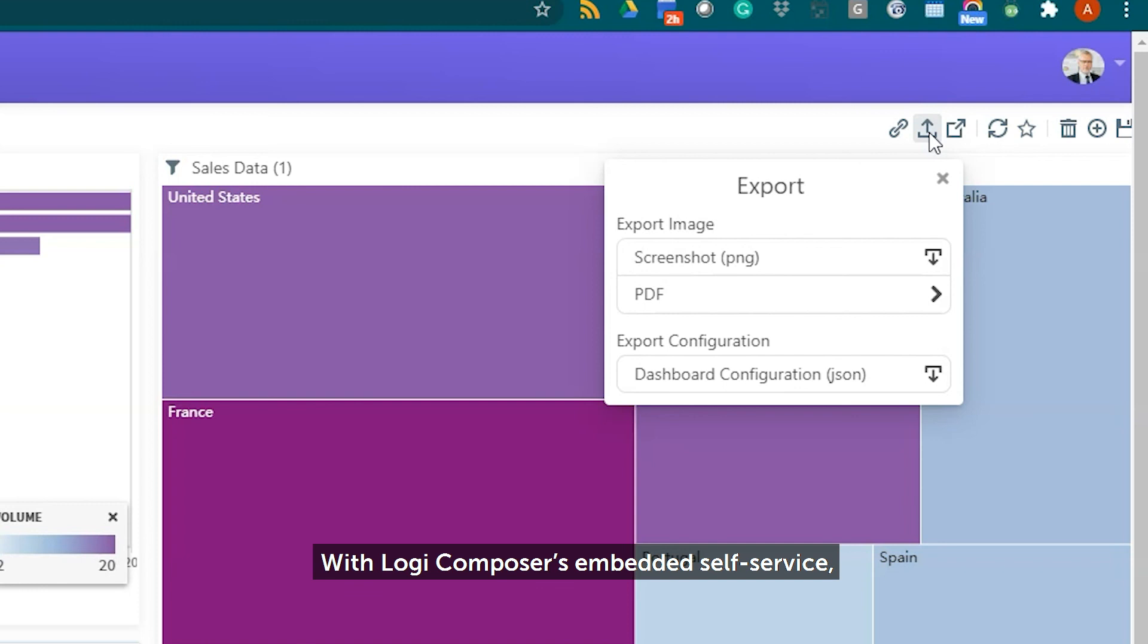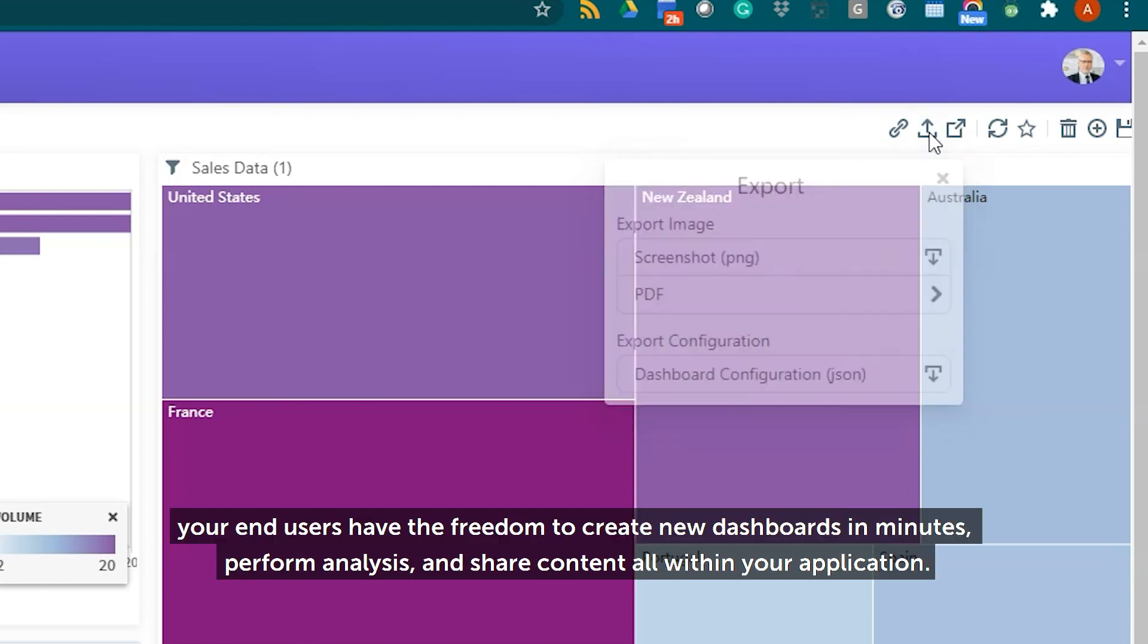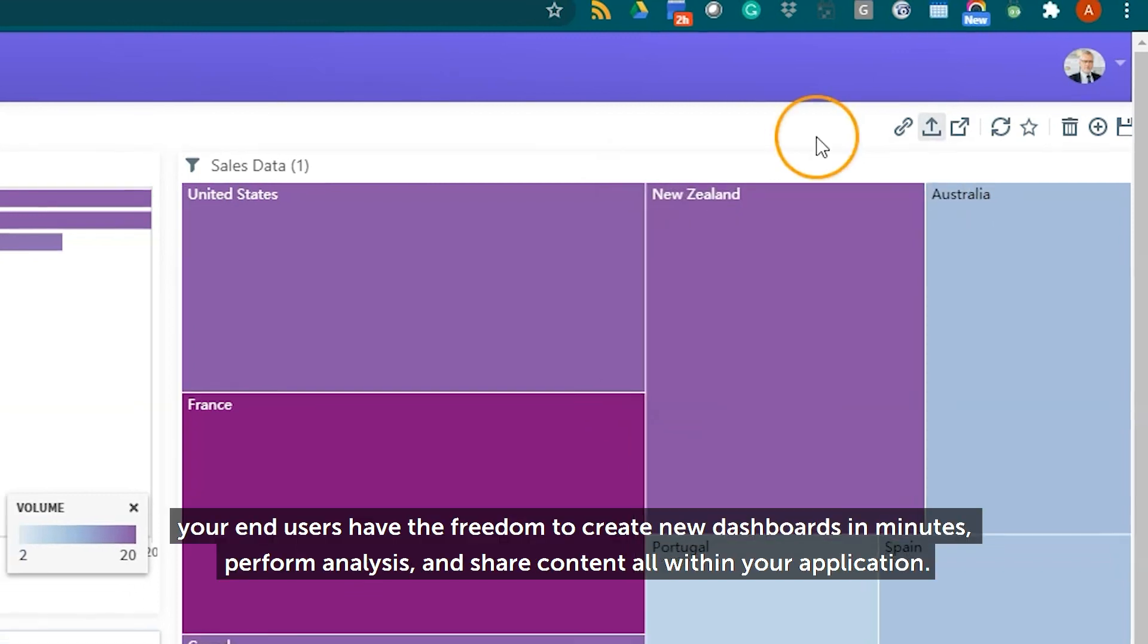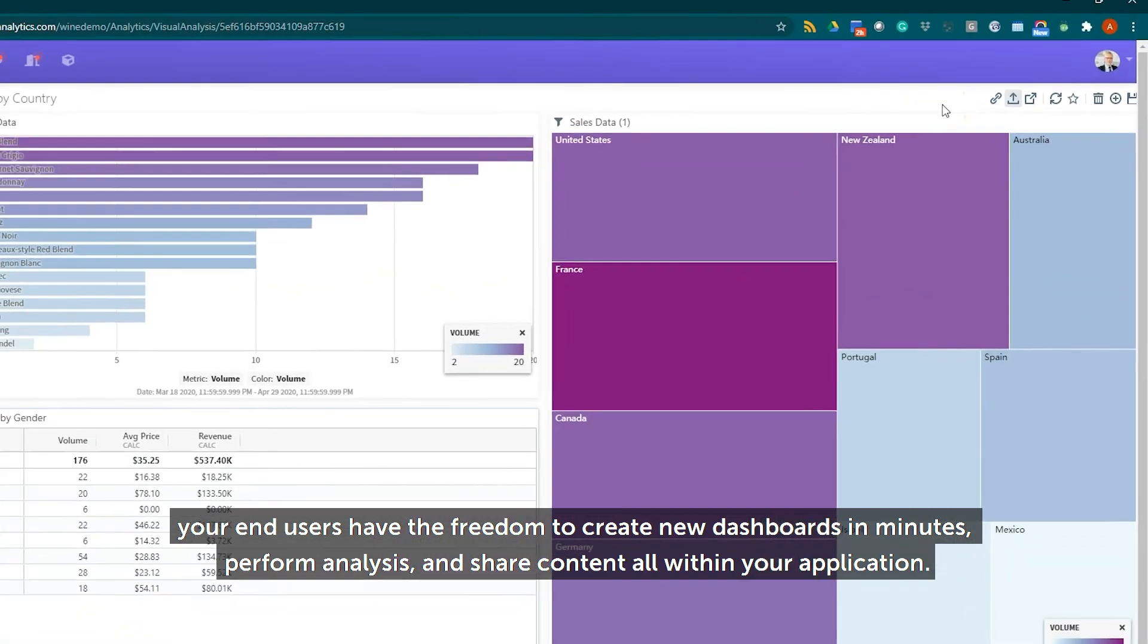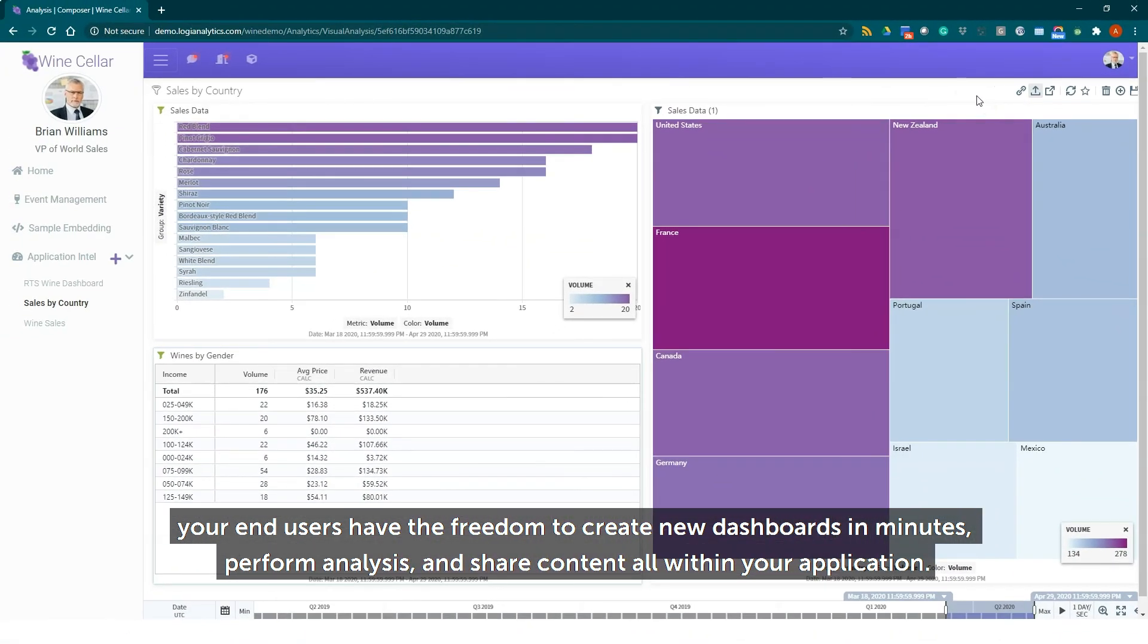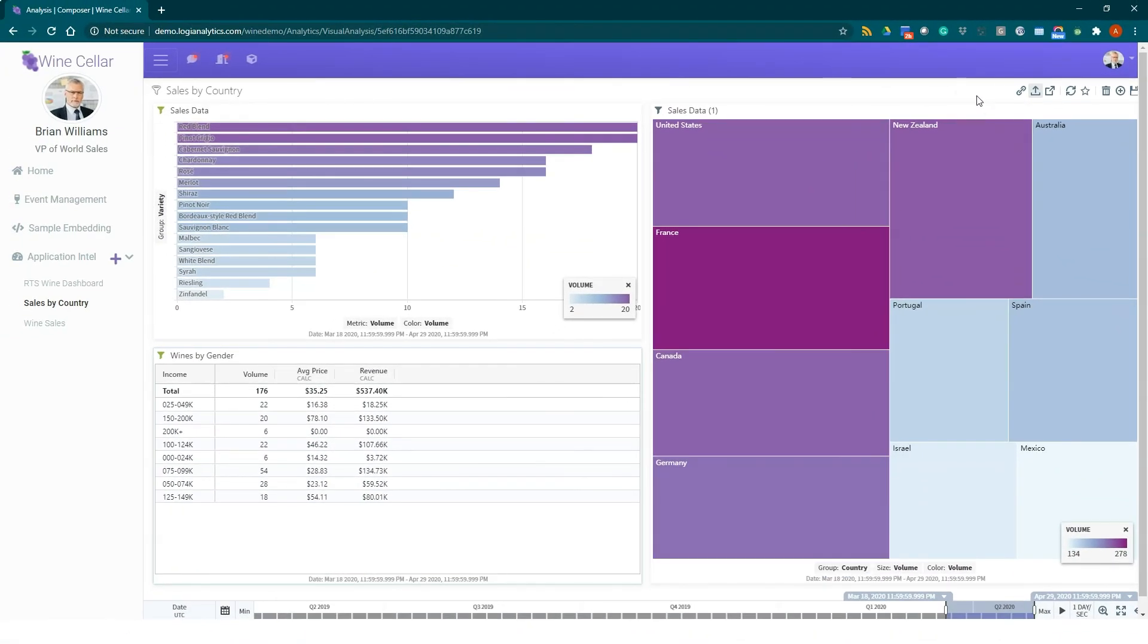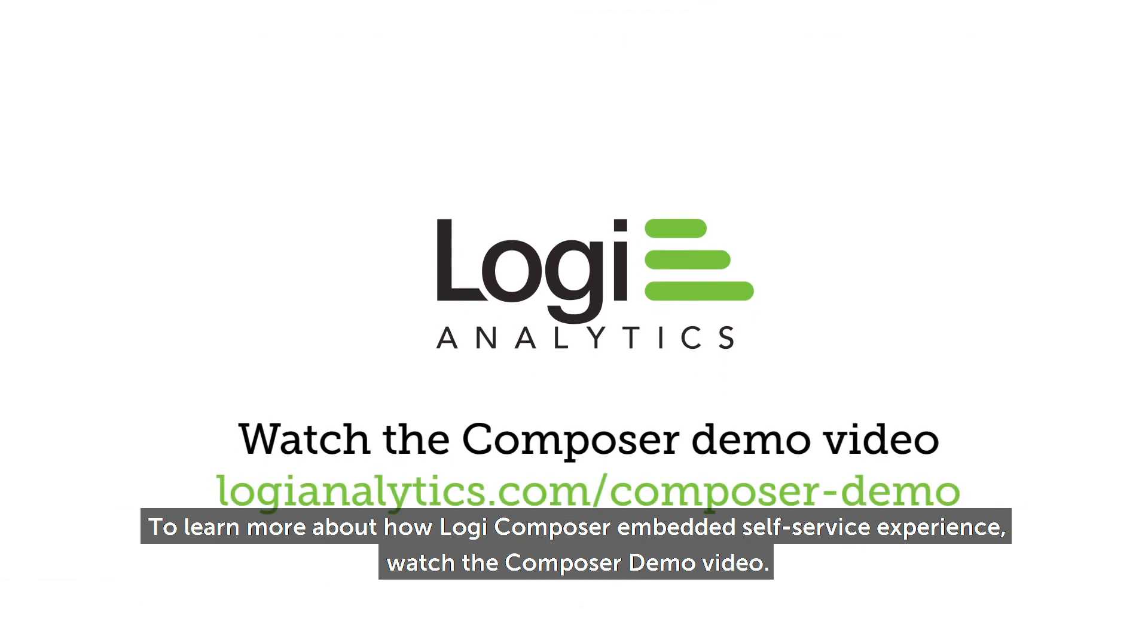With Logi Composer's embedded self-service your end users have the freedom to create new dashboards in minutes, perform analysis, and share content all within your application. To learn more about Logi Composer embedded self-service experience, watch the Composer demo video.